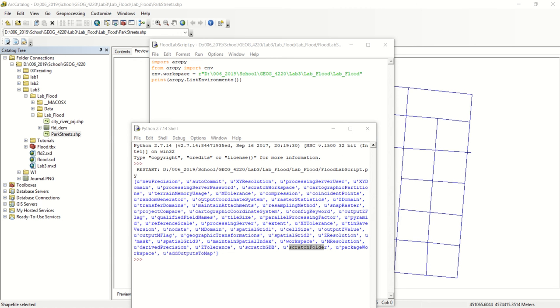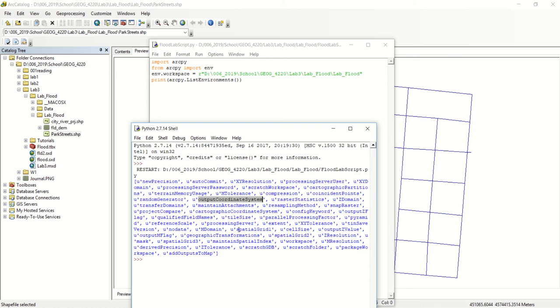We can also output our coordinate system. We could set our default coordinate system here which would be useful for processing rasters. There's also a cell size that is also going to be very useful.